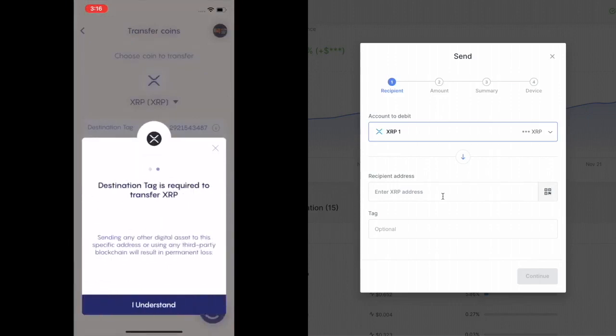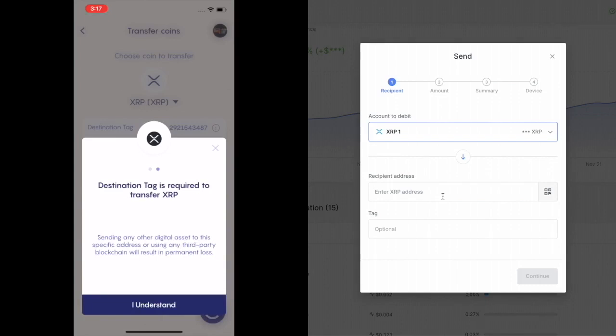Destination tag is required. So you've got to know this. Sending any of the digital assets to this specific address or using a third-party blockchain result of permanent loss. So you have to have a destination tag. I'll explain in a second.